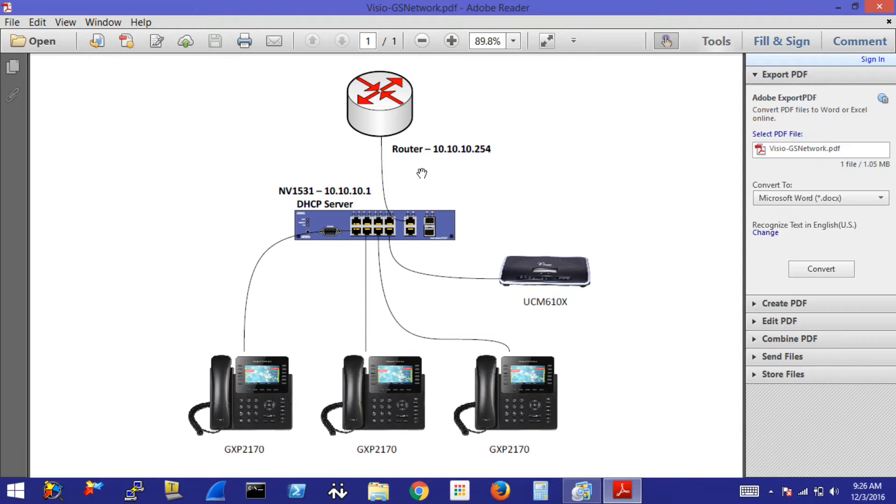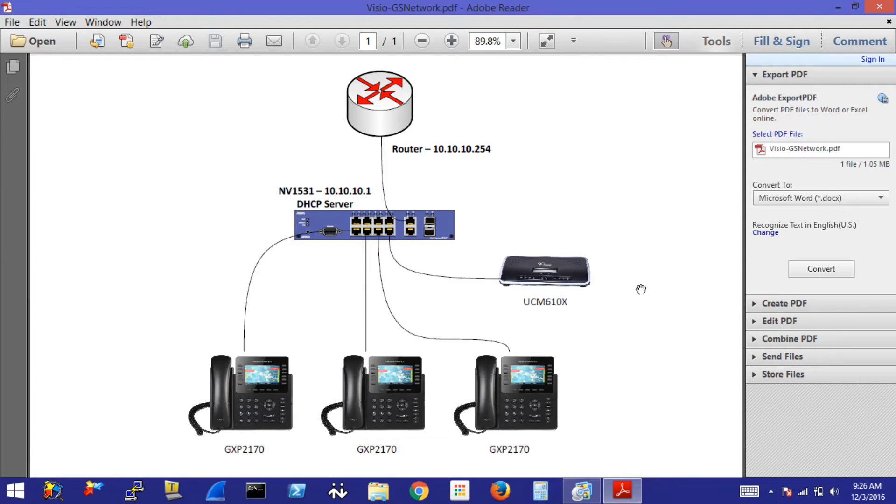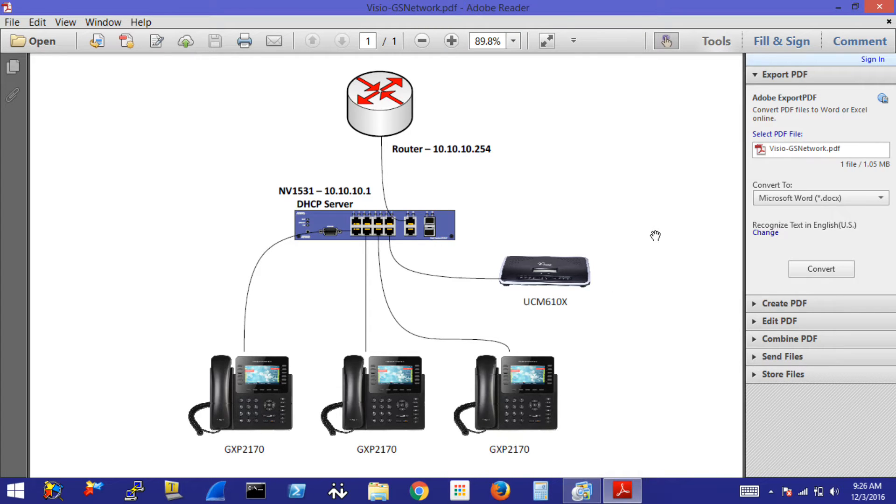Additionally, just to make things a little bit more interesting, we're going to be using the switch as a DHCP server to provide IP addresses to any device connected to it, such as the Grandstream phones and even the UCM, although this will typically be statically addressed.